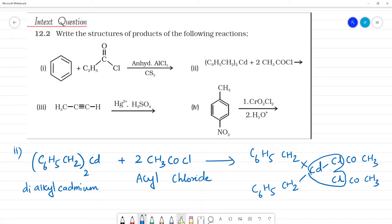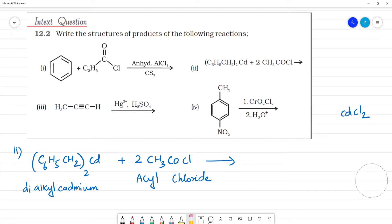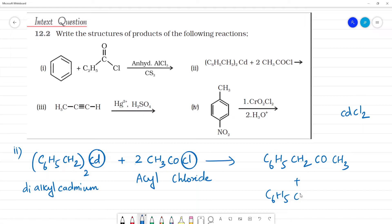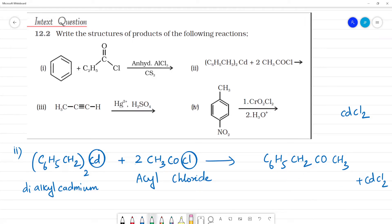When the Cd–C bonds break and CdCl2 is released, you can see two molecules of product are formed: C6H5CH2–CO–CH3, that is, two molecules of C6H5CH2COCH3, plus CdCl2.